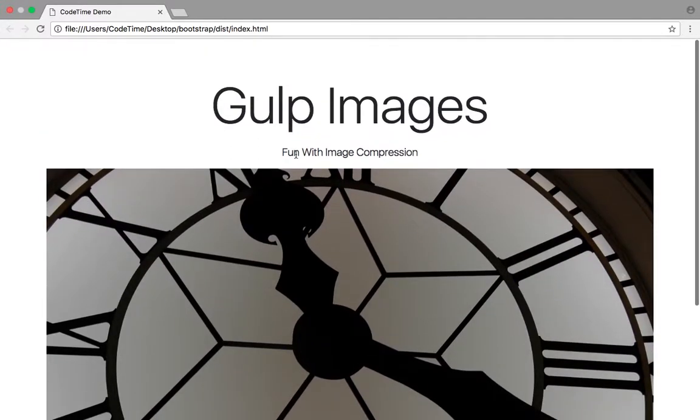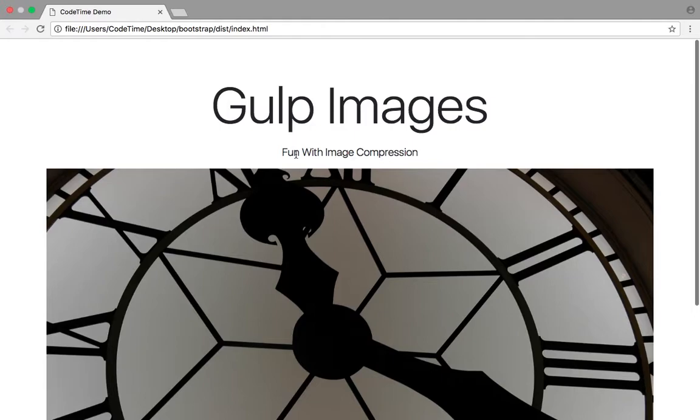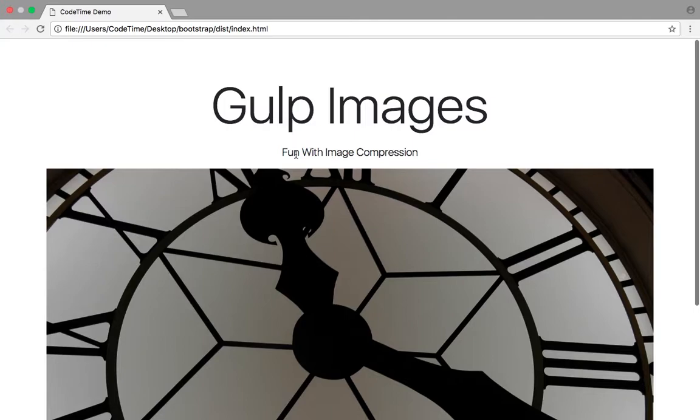And that is the gulp image min plugin. It makes it really easy to save our images for web. We don't have to open up Photoshop or any other programs to do that. So give it a try. It's part of the original gulp download files at Codetime.io. So you should already have it and you're free to start using it with all of your other projects. That does it for this episode. Thank you for watching. I'll see you next time. Goodbye.